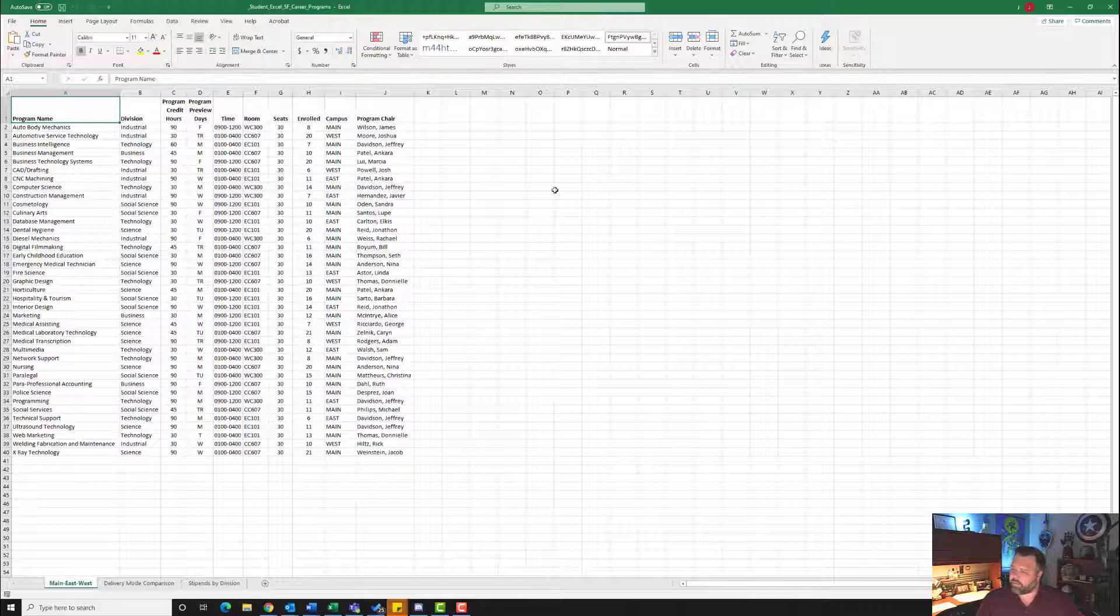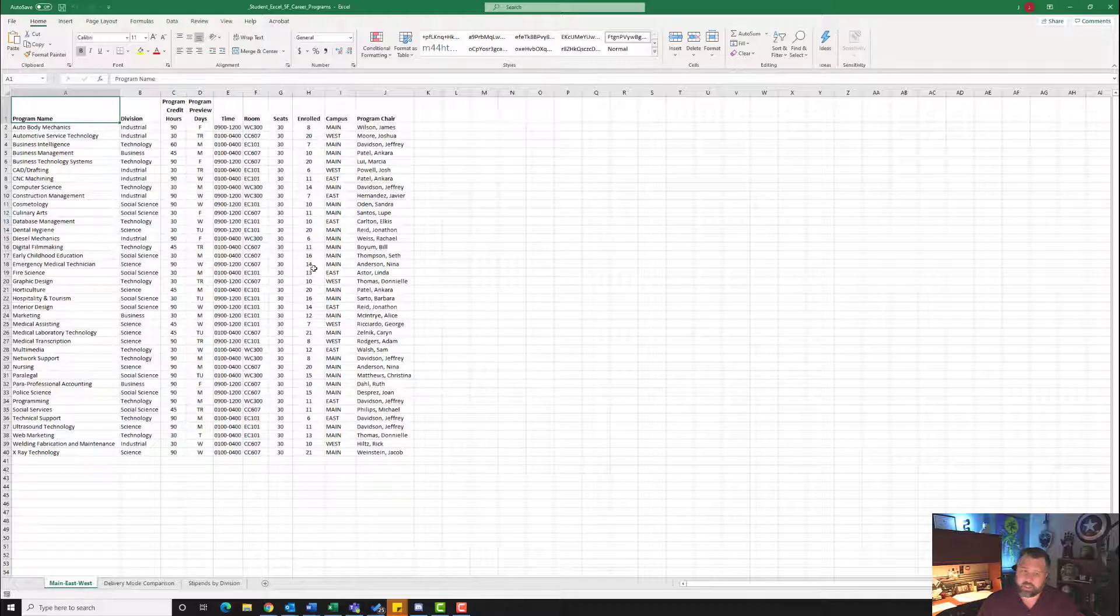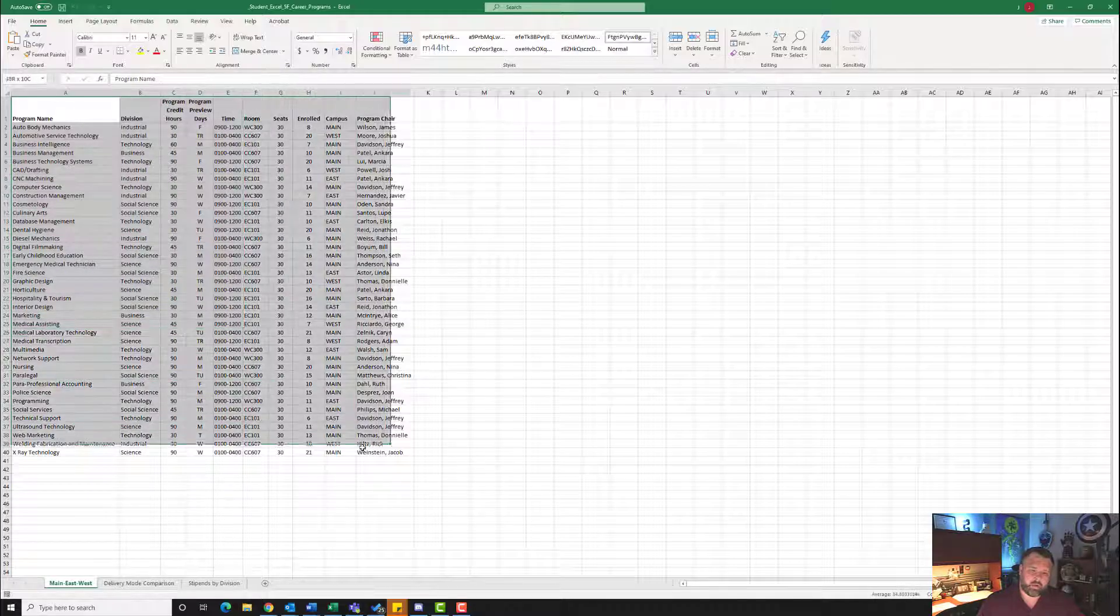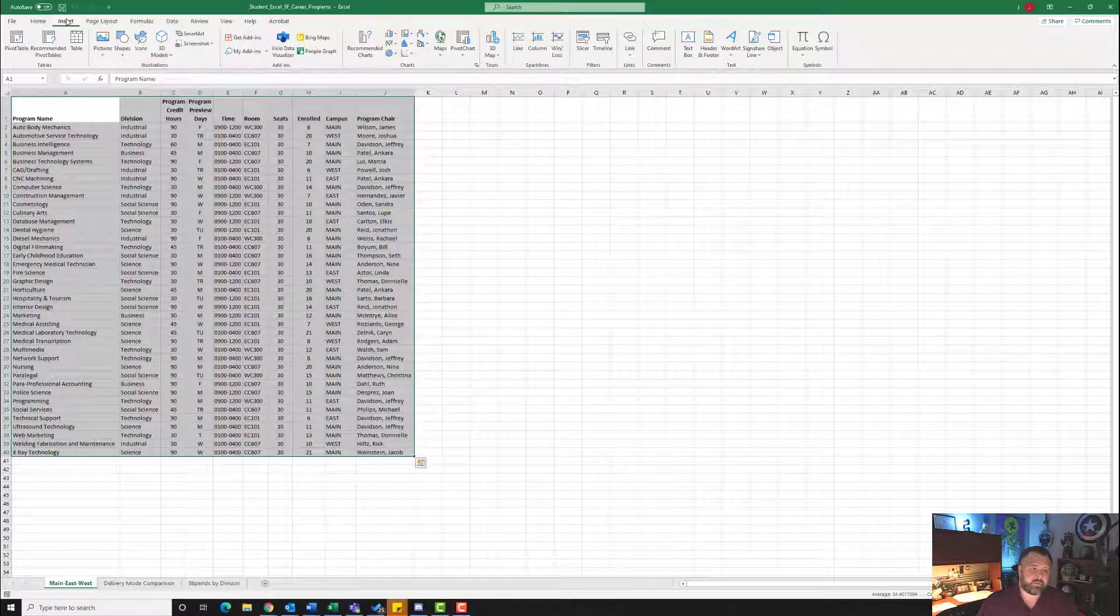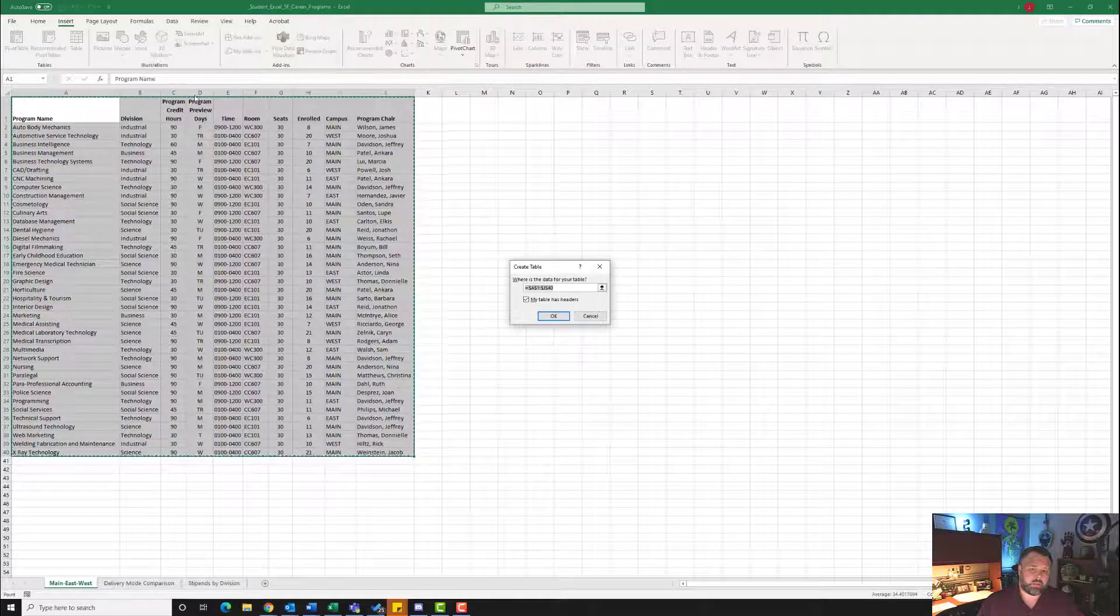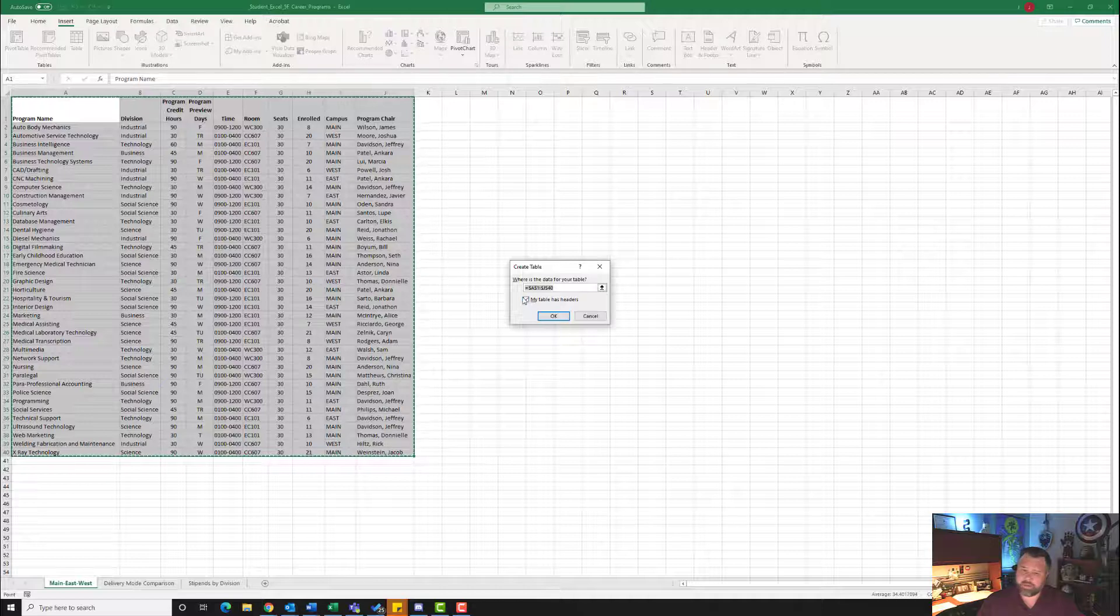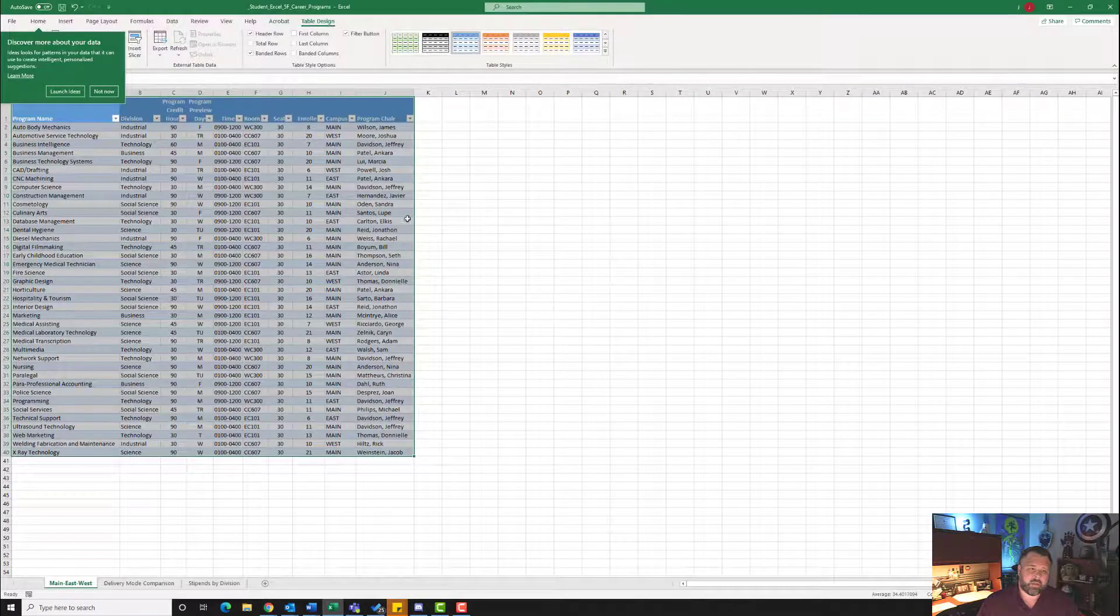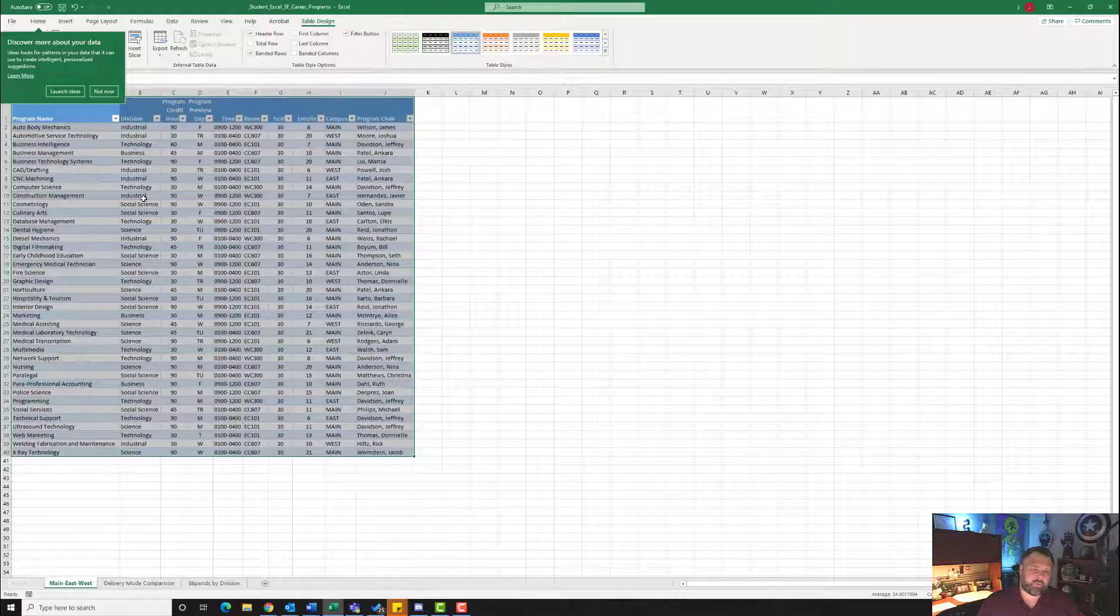Alright, so for step number two, it says on the main east worksheet, insert a table using the range A1 to J40. So let's highlight A1 all the way down to J40. Let's go to the Insert tab. Under the Tables group, let's click on Table. It's going to ask us to create a table. Make sure you have My Table Has Headers checkmarked and hit OK. Now notice that it puts a table in for us from that range.